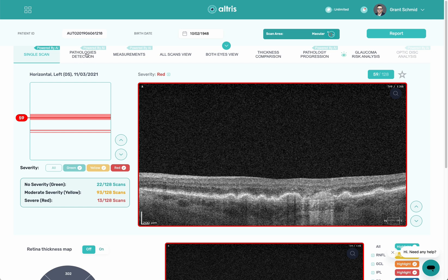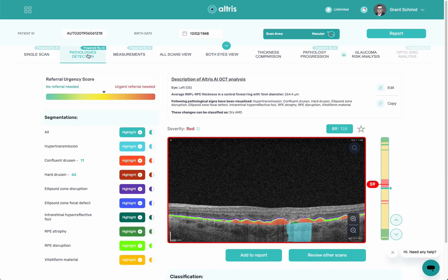From this point I can come over to the next tab, which is pathology detection. Pathology detection has a lot of information for you. The first thing is this referral urgency score — this can be turned on or off. If you want to use it, you can; if not, you can go into your settings and disable it. The referral urgency score works on a weighted average. It takes all the pathology and biomarkers it identifies and those are given a score. For example, a floater might be a one and a detached retina might be a nine, and it takes an average of that to determine if a referral is needed.